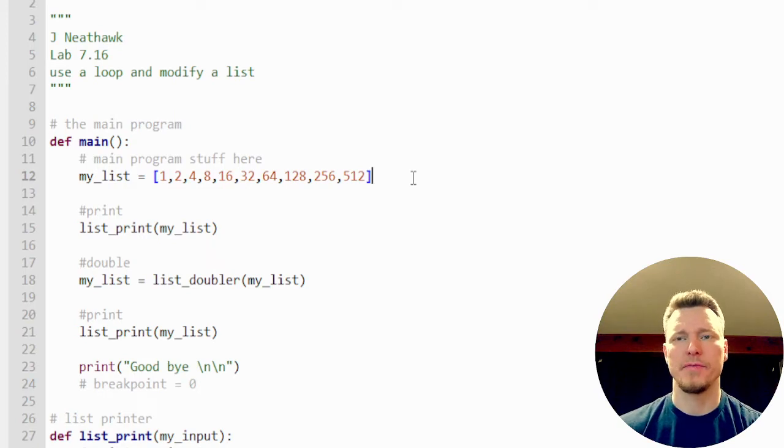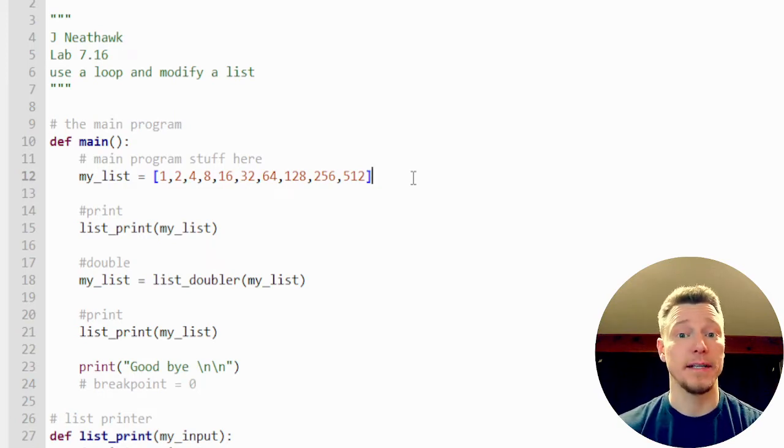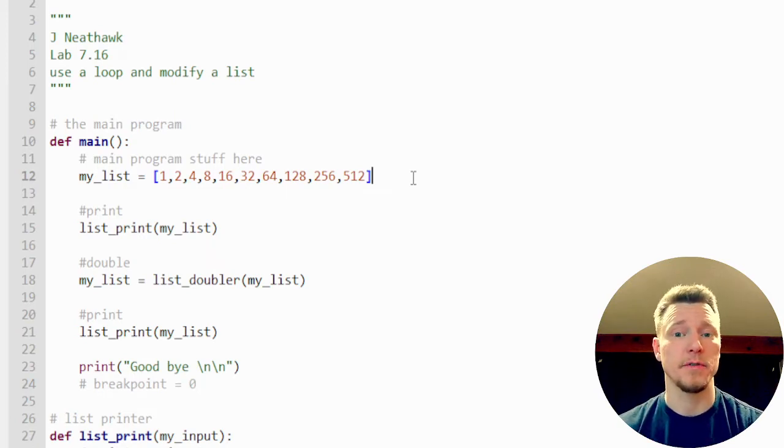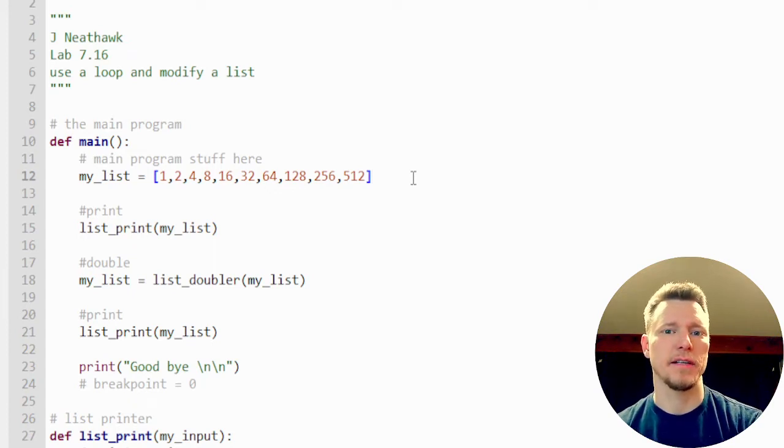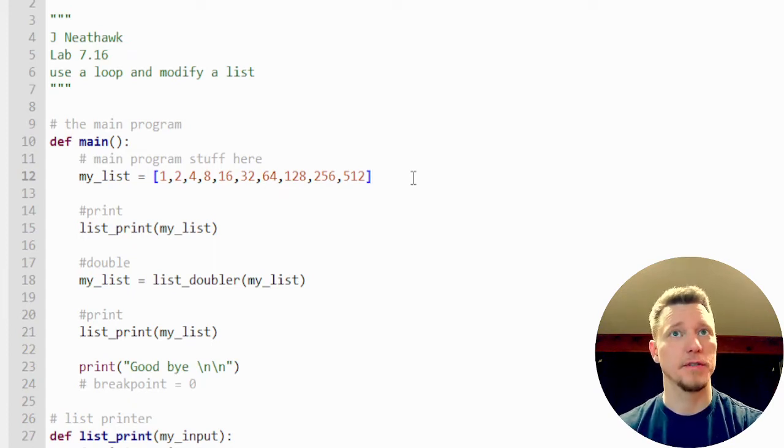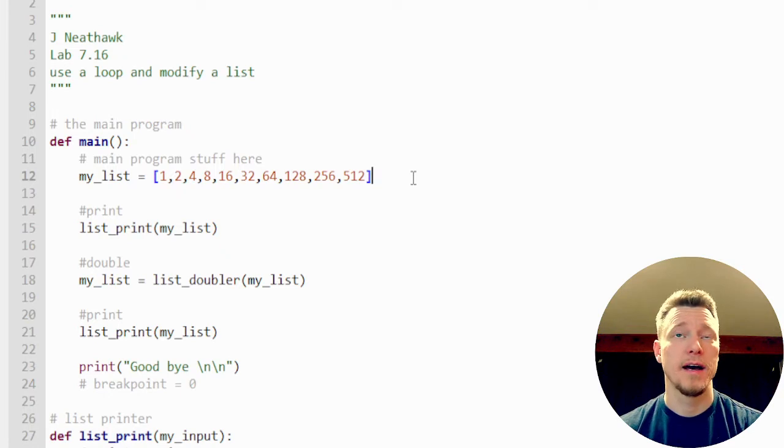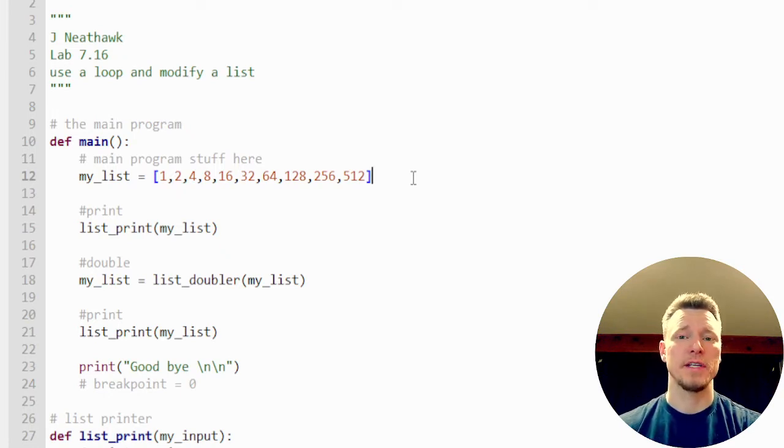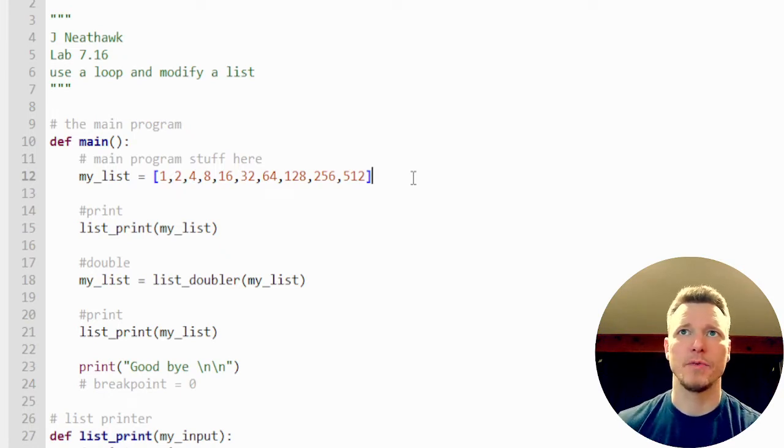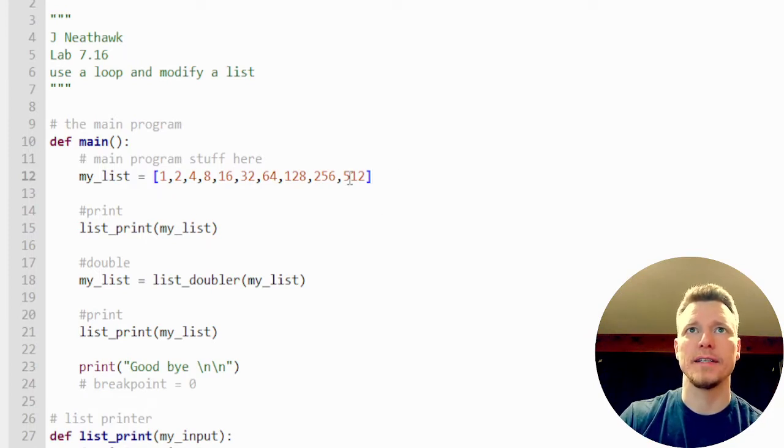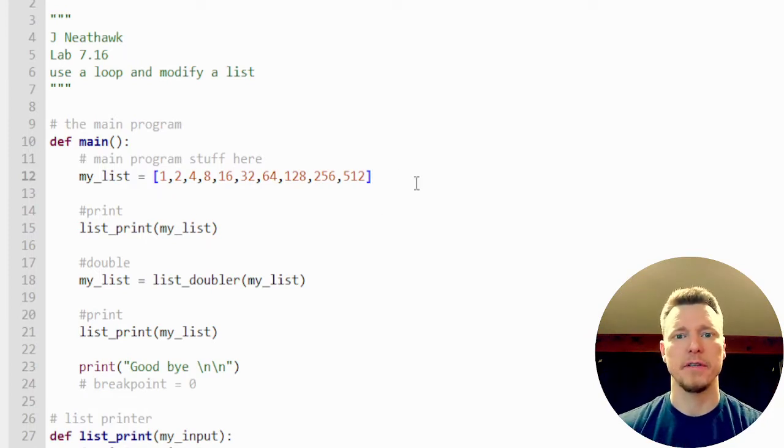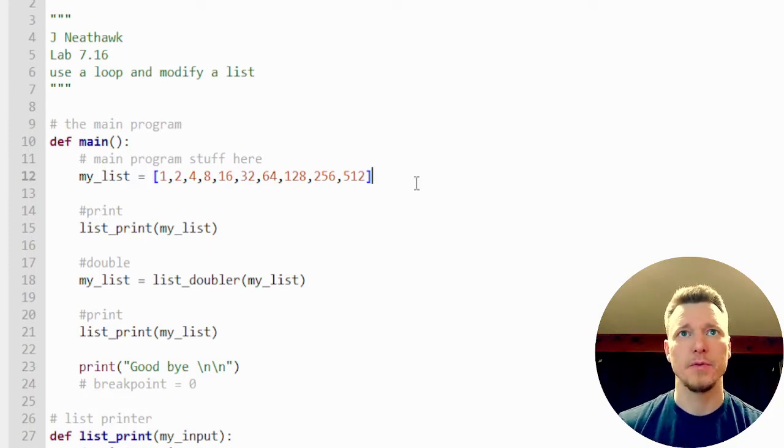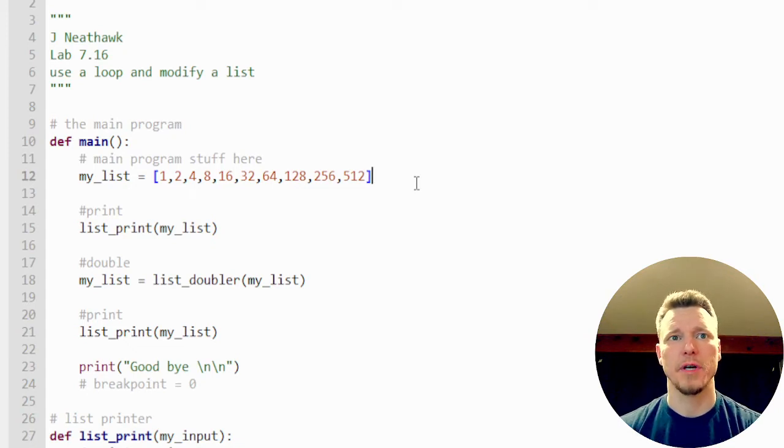And the way you've got to treat lists or arrays - you hear me say arrays, I mean lists in Python and then arrays in every other language - the way you have to treat them is each element within the list is its own unique variable, which has its own properties and all that.